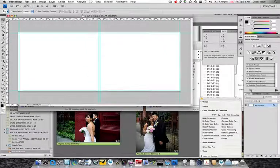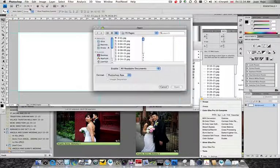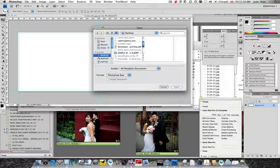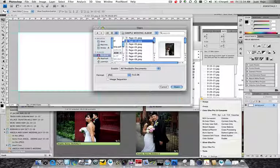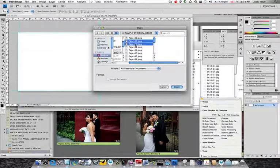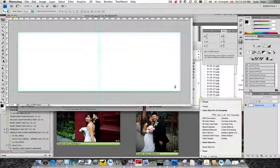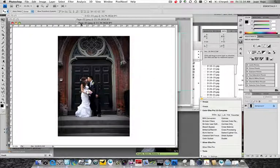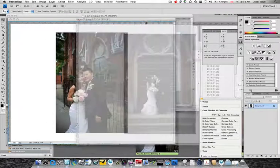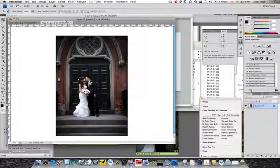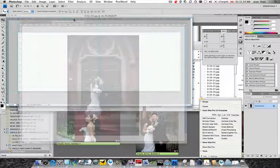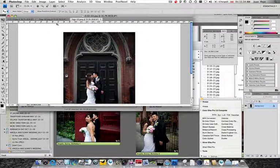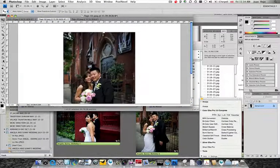And I'm going to open the other two files. Page number two and three. From my sample wedding album. Hit the shift key. Select page number three as well. Open. Let's move this to the side. Sorry if the screen is a little cluttered. I'm actually going to move this into... Yeah, that's better.